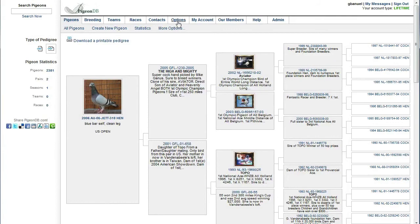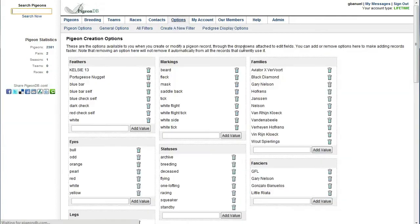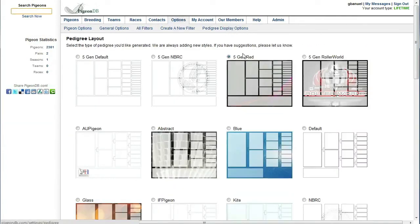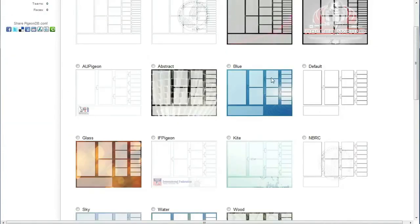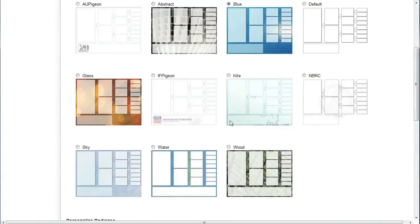You change your options. In this case we had a five red. Now let's go to a four generation blue. Save those settings.